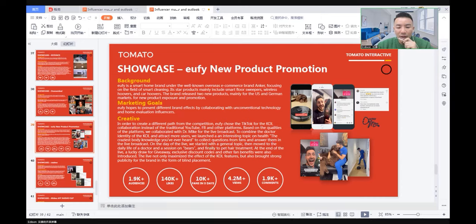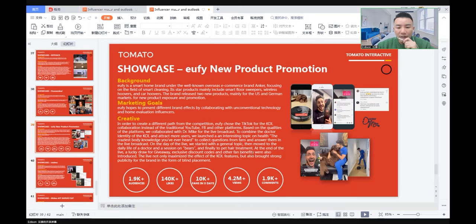On the day of the live, we started with a general topic, then moved to the daily life of a doctor and a session on birds, and finally to pet treatment. At the end of the live, a lucky draw for giveaways, exclusive discount codes, and other benefits were introduced. The live not only maximized the effects of KOL features but also brought strong publicity for the brand in the form of a product placement.